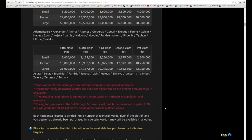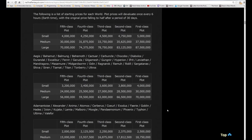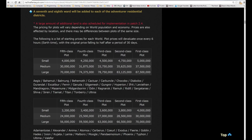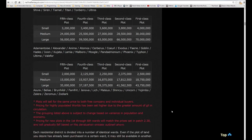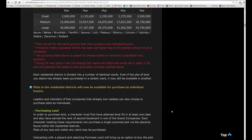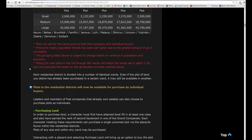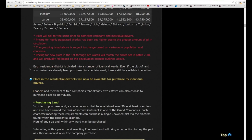It's the same as before. The high population servers like Masamune, Sagittarius, all this list have the highest prices. The lowest population, the newer servers, have lower prices because their economies are not as vibrant as the bigger servers. Plots will sell for the same price for both free company and individual buyers. Pricing for high populated worlds has been set higher due to greater amounts of gil in circulation, which is very true. I am making more than 200,000 gil for fieldcraft materia frees in Sagittarius, which I imagine is not true in all servers.